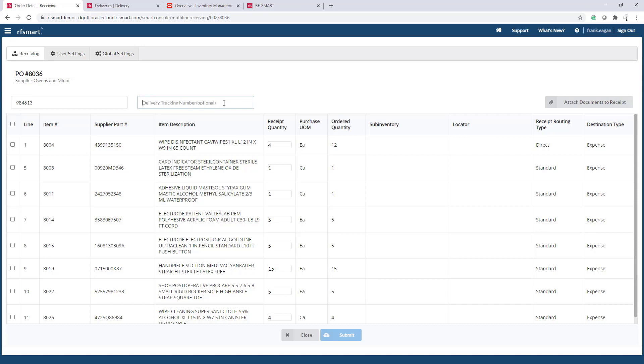Another option is to attach documents to the receipt we'll be creating in Oracle. In my case, I've scanned my two-page packing slip and we'll attach those files.